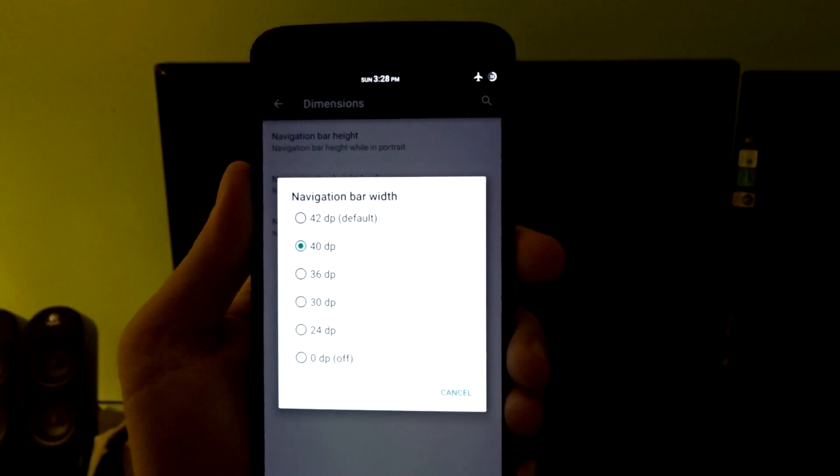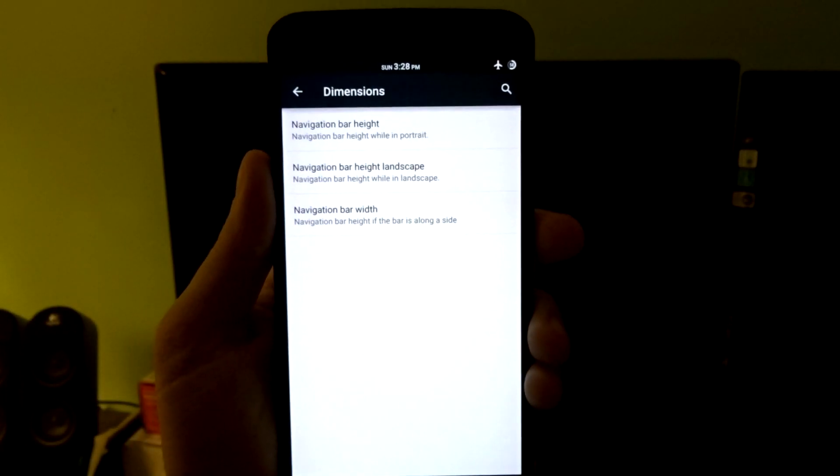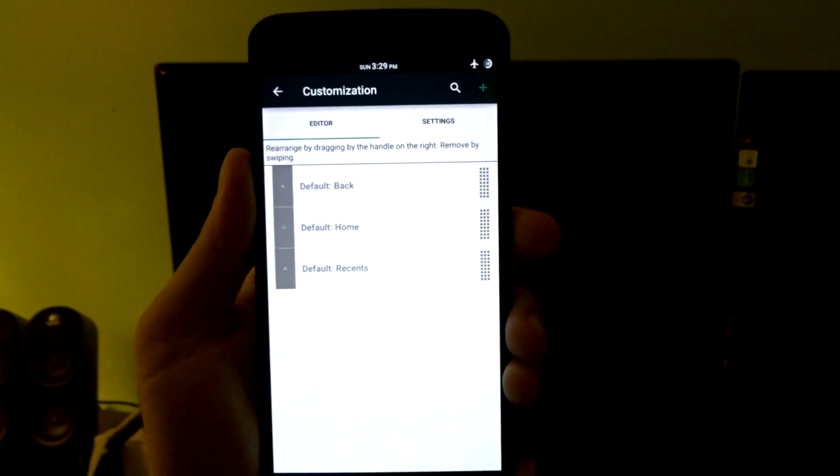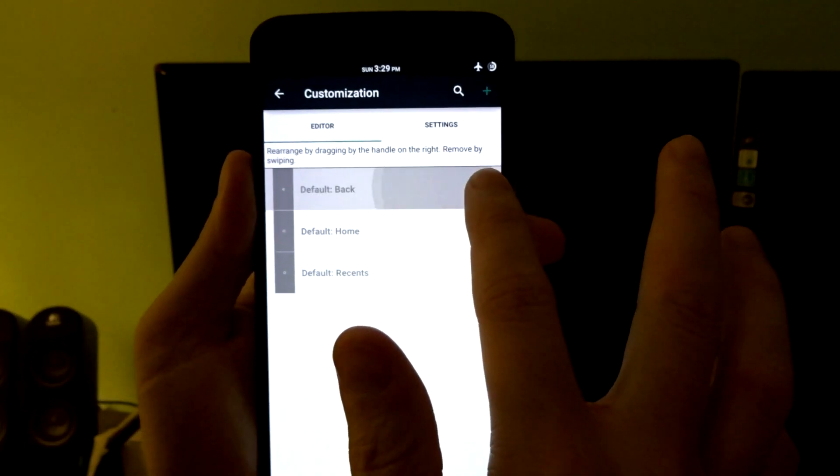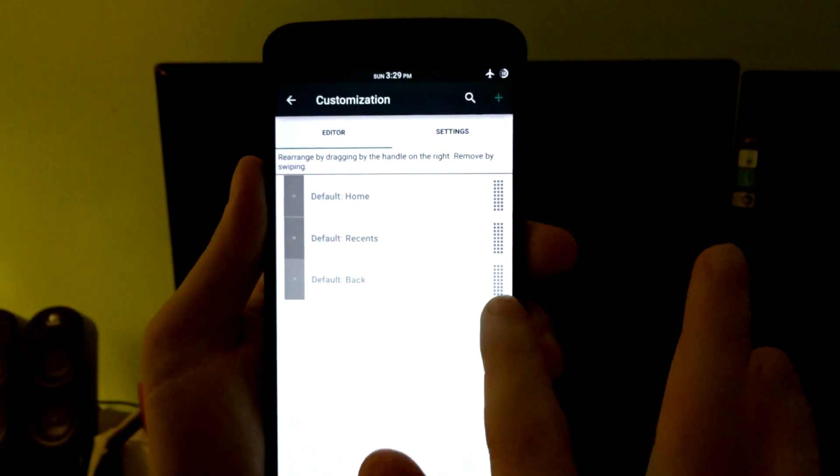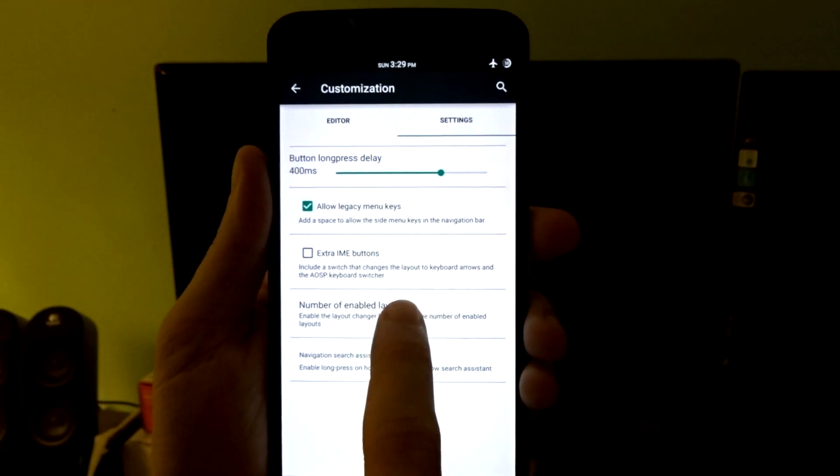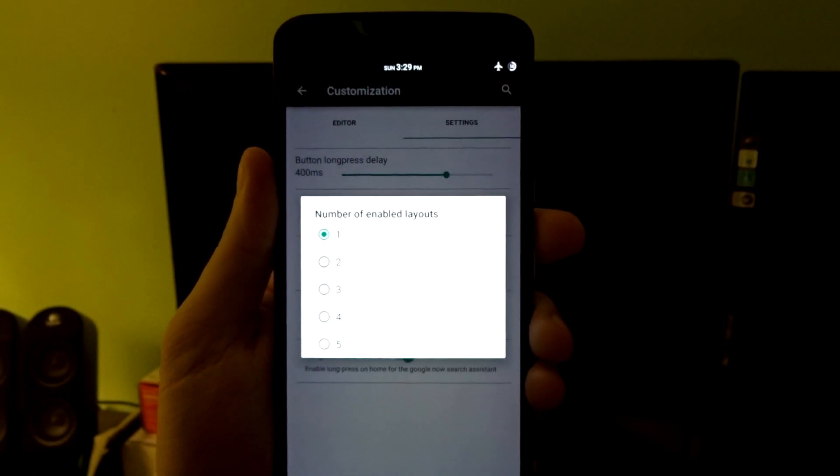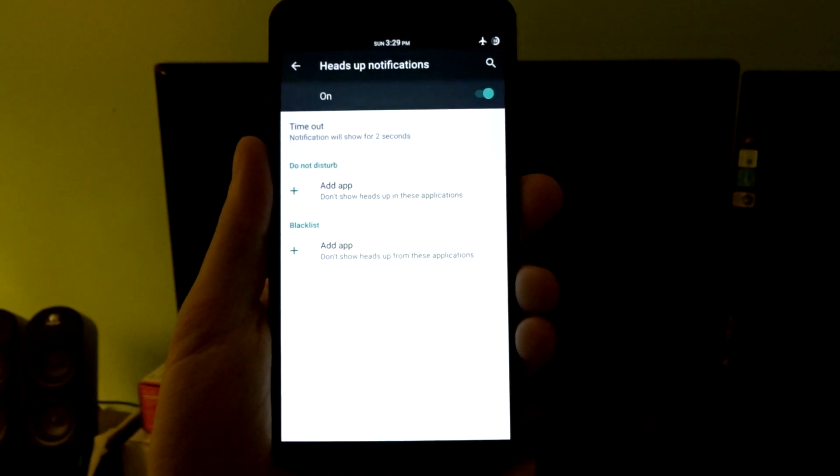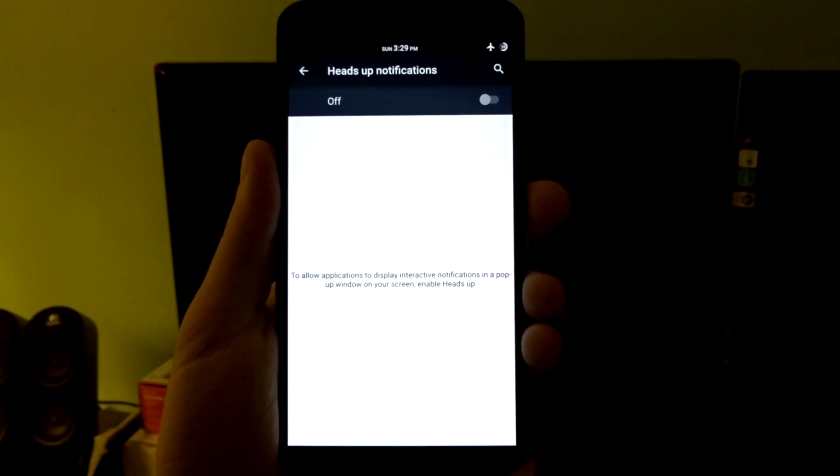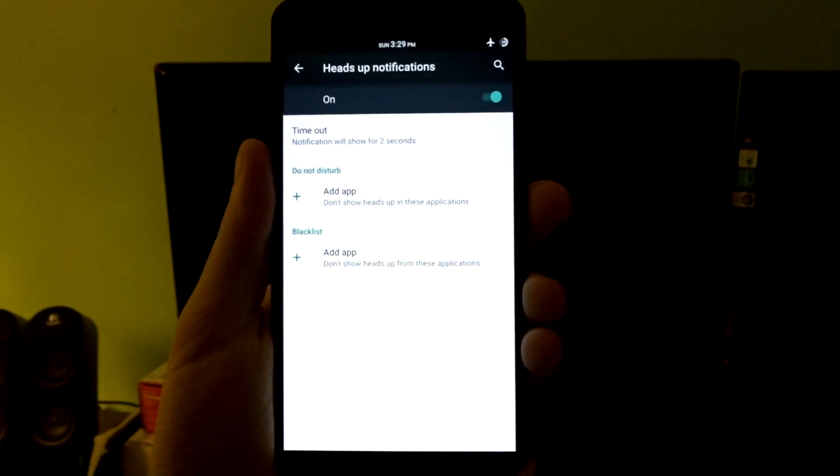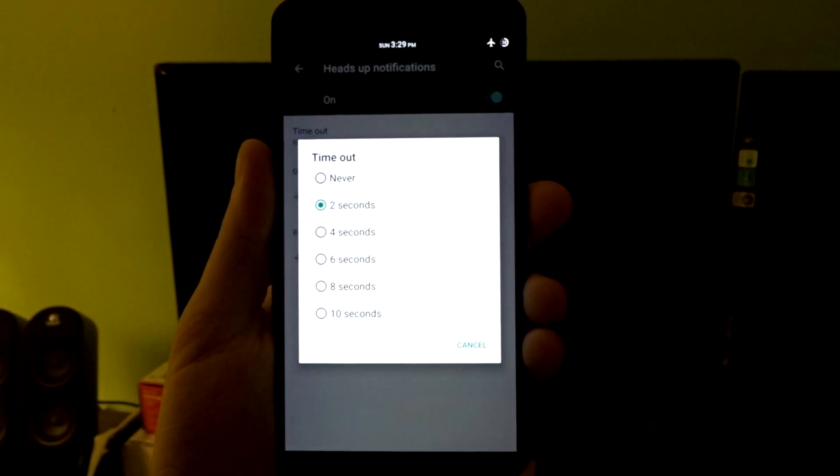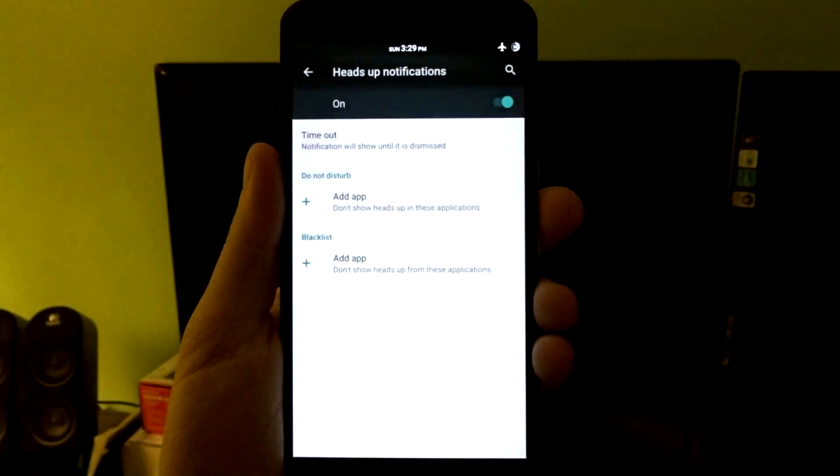You can also disable that completely if you do not use that. I use pie controls, but that option is left up to you ultimately. You can even get so far as to customizing the icons or buttons themselves. You can place them, rearrange them. You can go into your advanced settings and actually add more page layouts. You also have the heads-up notifications, and you can disable this completely if that is something you do not like, or you can change it based on 2 to 10 seconds or never.